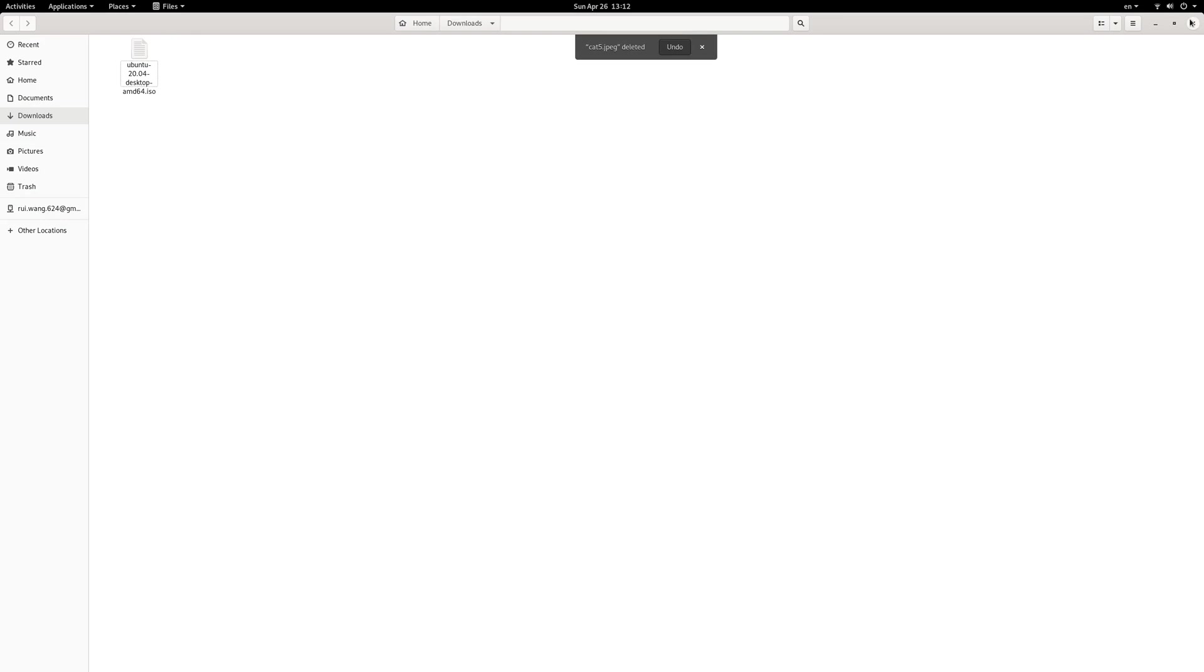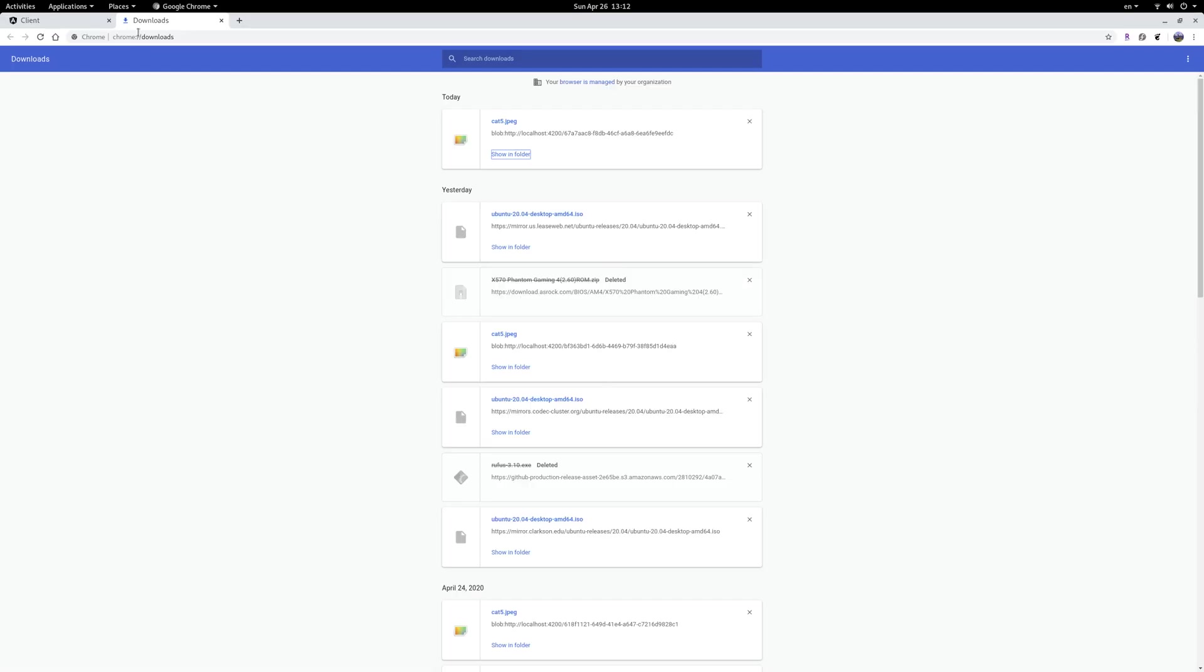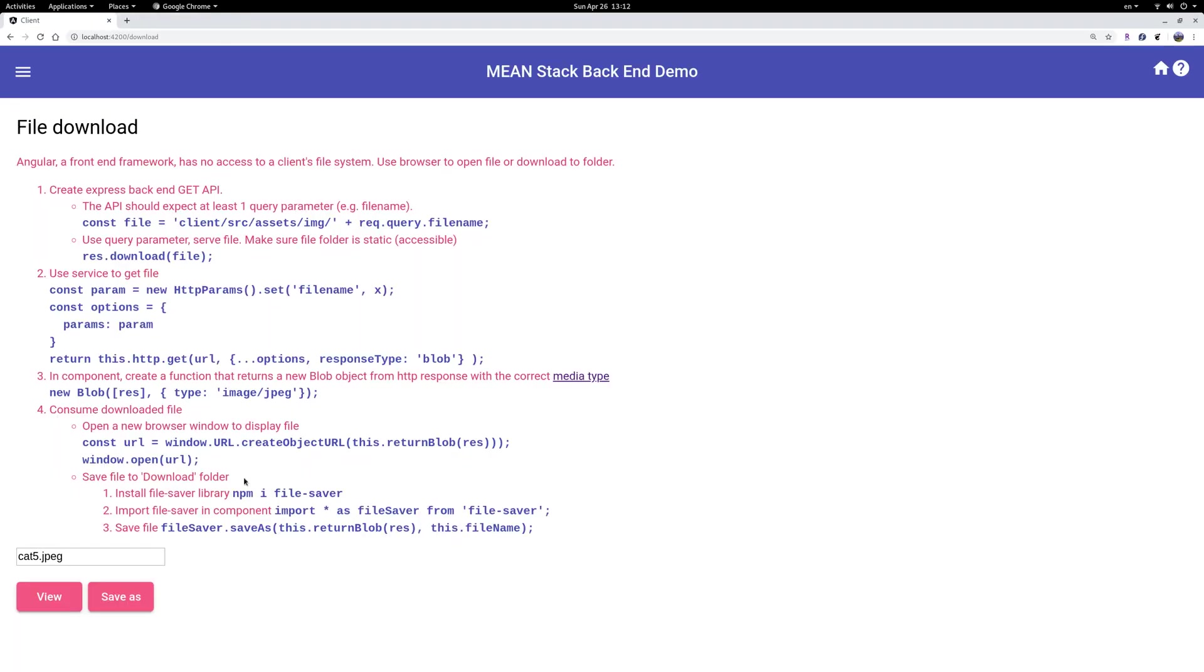So that's it. You can do two different things: one is to open it in a browser window, the other is to save it to a folder on your computer hard drive. Now, how do you do it?